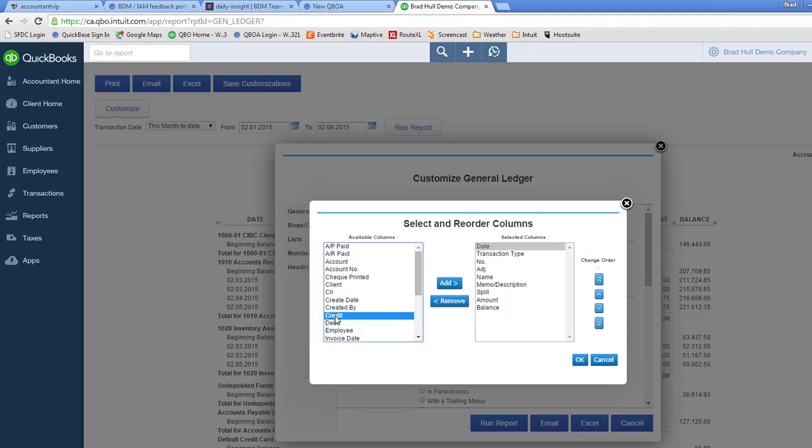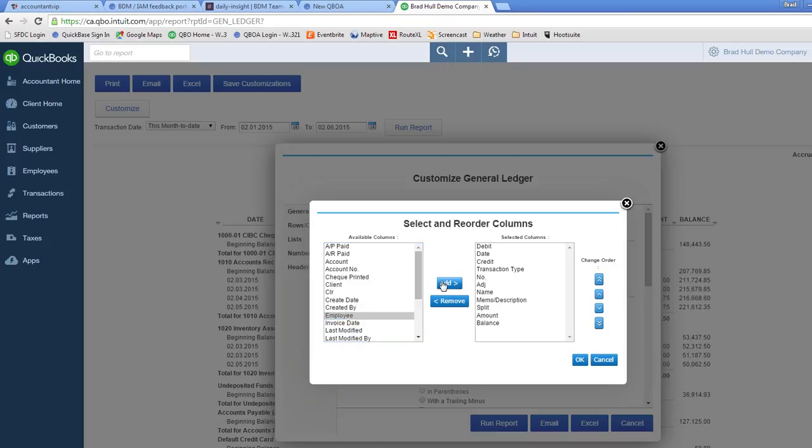So I'm just going to select credit, click on the add button, select debit, click on the add button. And we see that debit and credit are now showing in the selected columns that will display in the report.